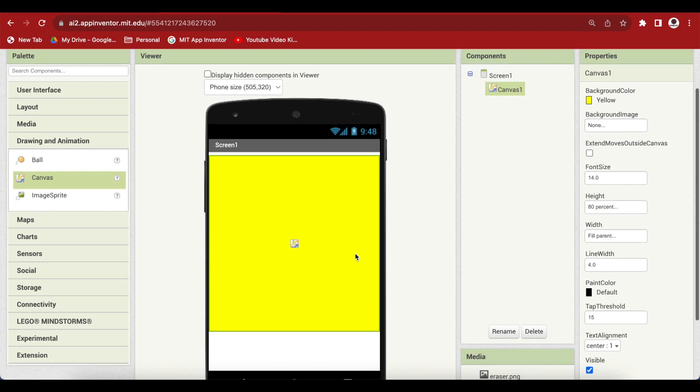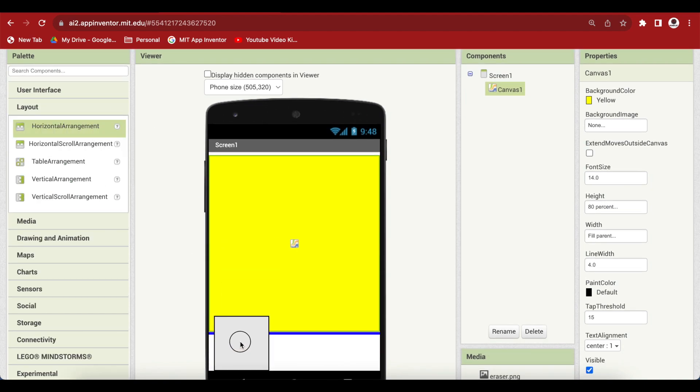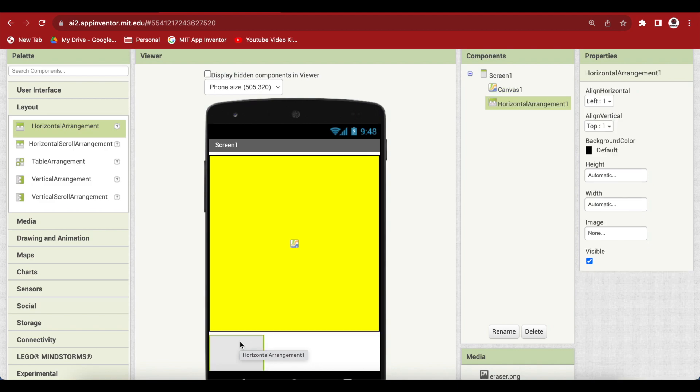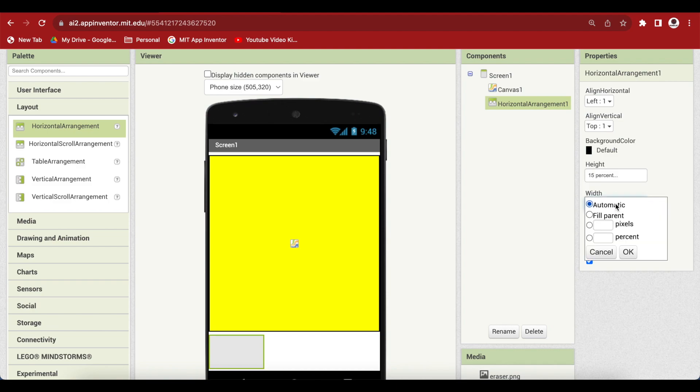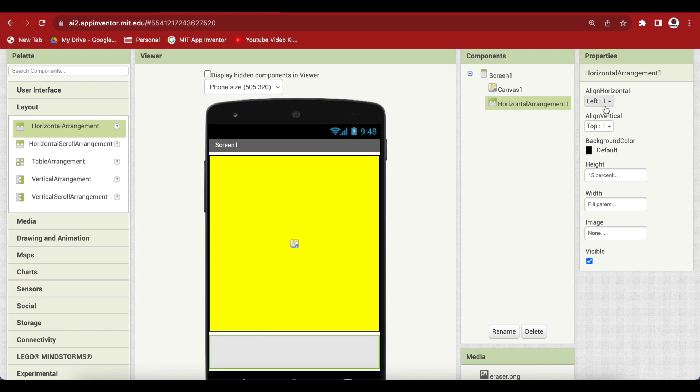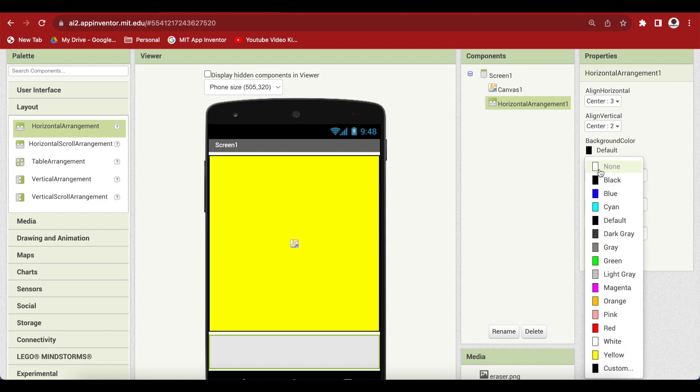Drag and drop from layout a horizontal arrangement and put it below the canvas. Make its height 15 percent and width fill parent. Also, make align horizontal center, align vertical center and make the background color white.